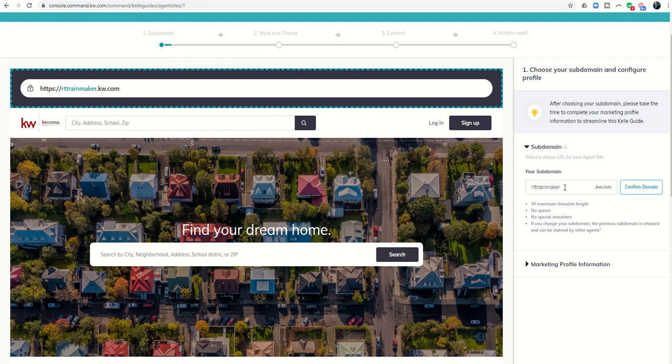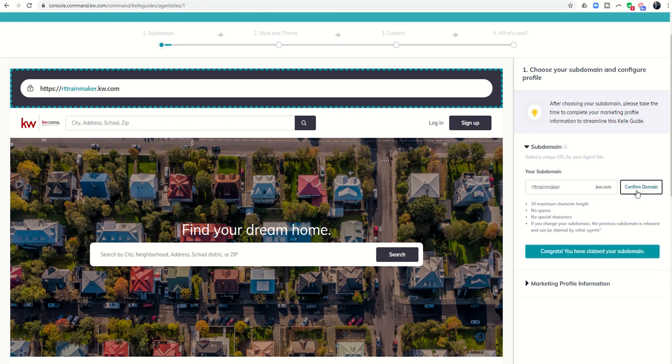I would make it as short and sweet as possible. So Marty Miller loves to sell Katie homes might not be the best subdomain. It's just too much to type out, too much to remember. So you're going to select whatever your subdomain is here. You can click on confirm domain to make sure that it is available.